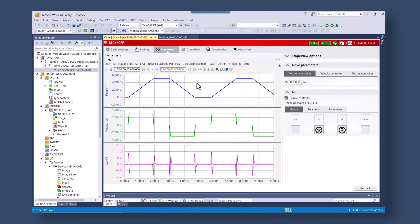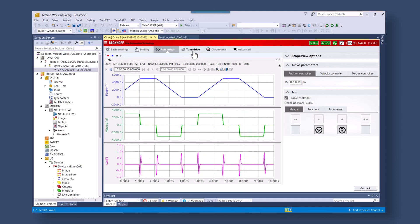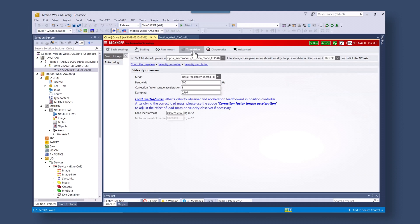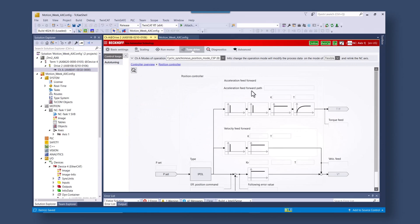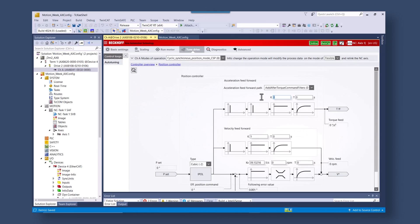There are further features that are built in. We can actually look at the inertia of the system now. You can see the 27 to 1 inertia ratio. So we know the inertia. So now the velocity observer is configured.